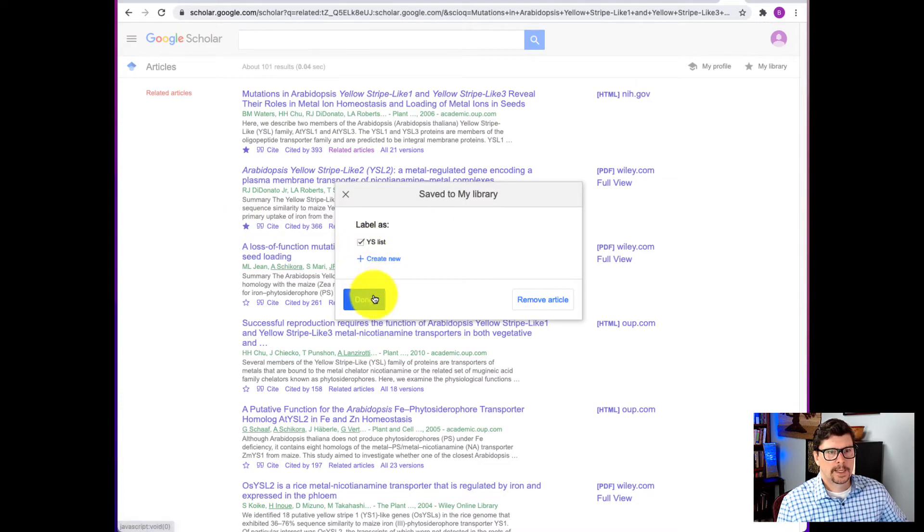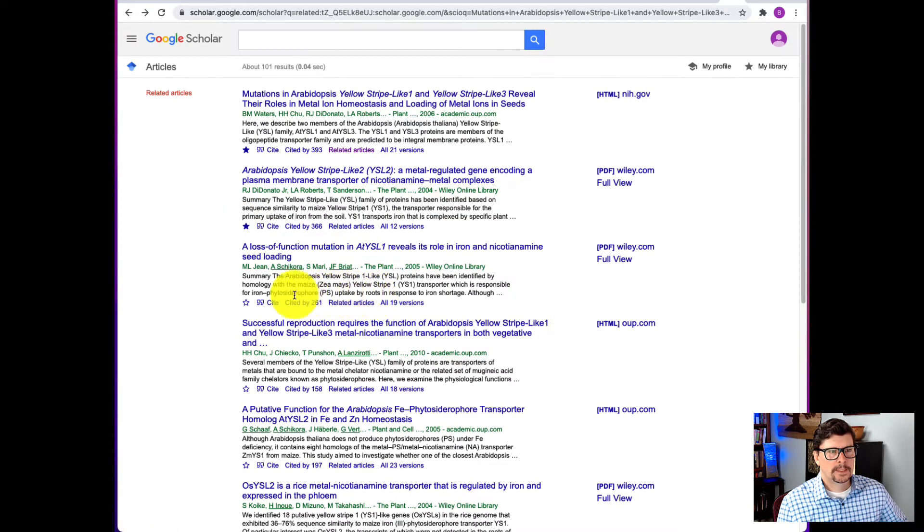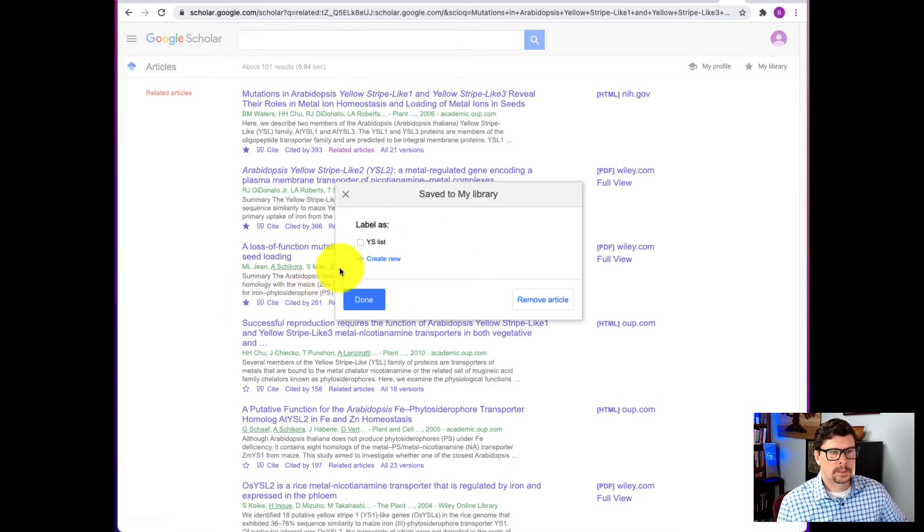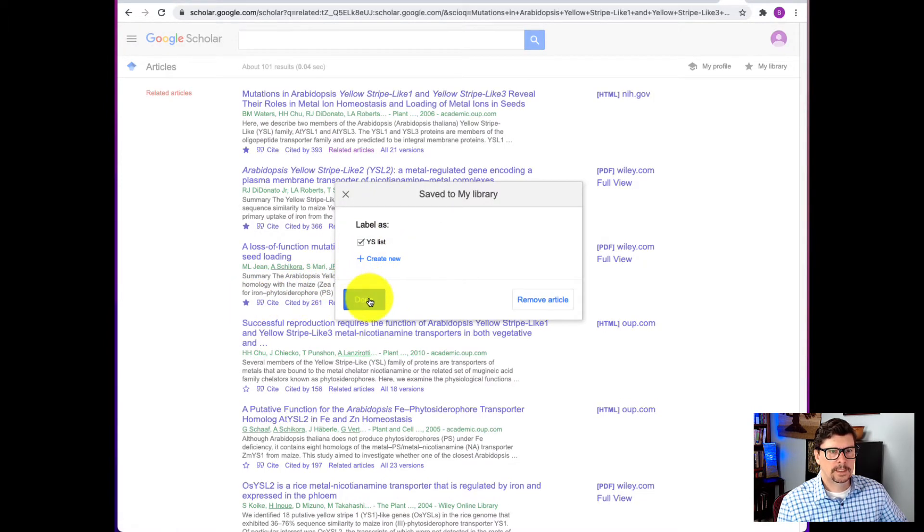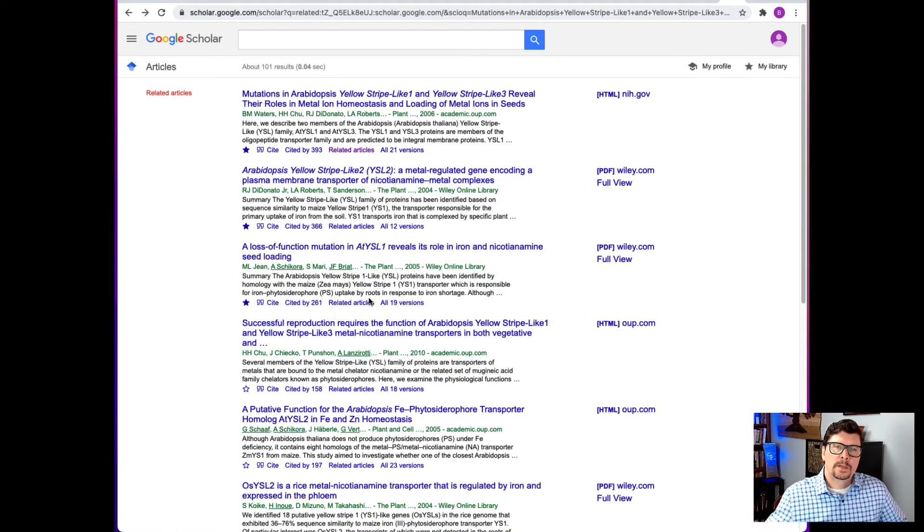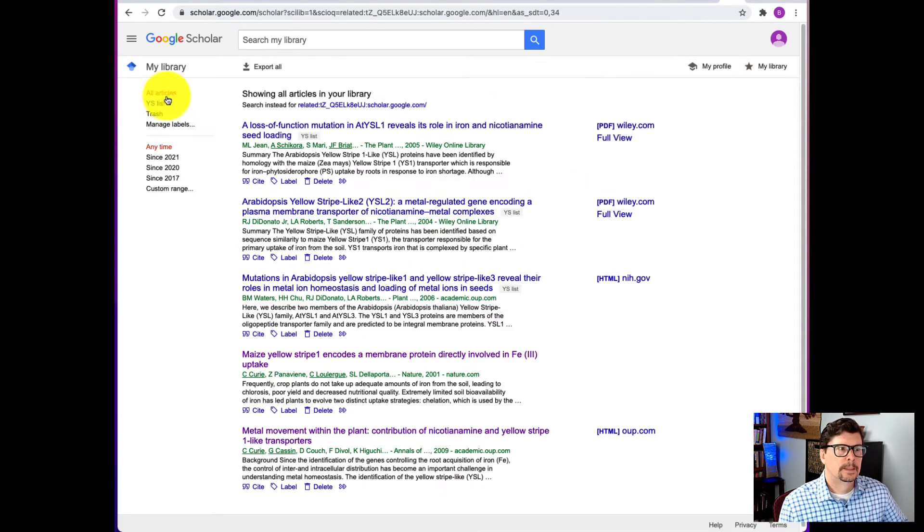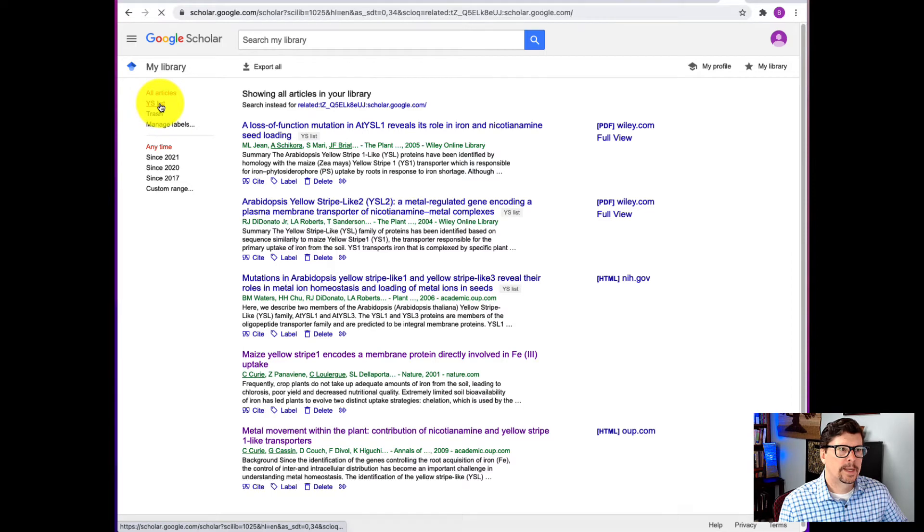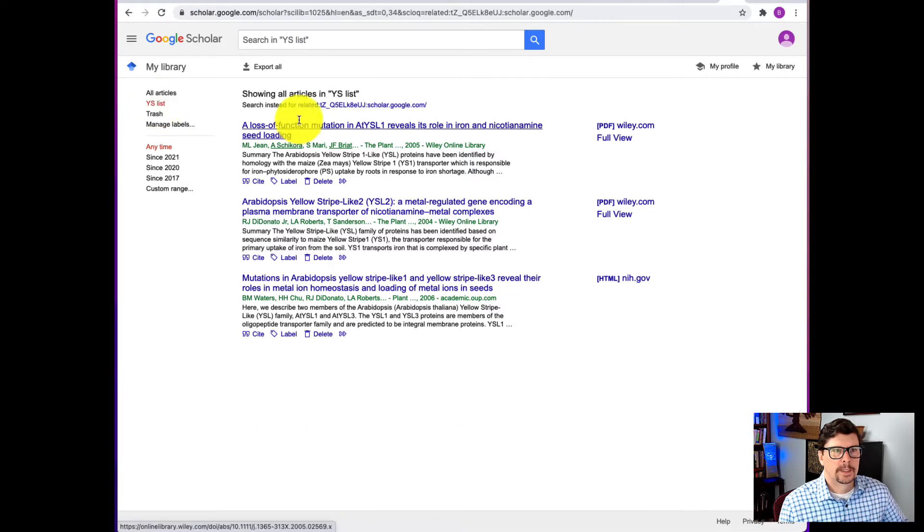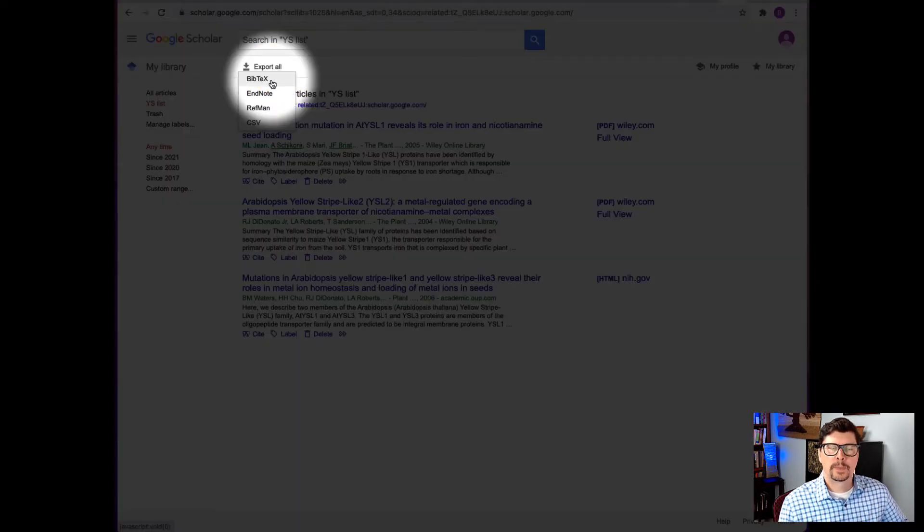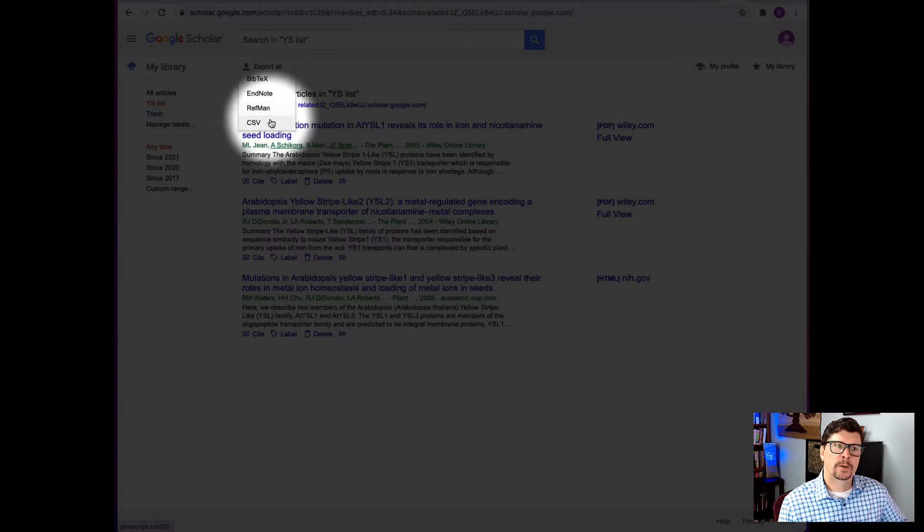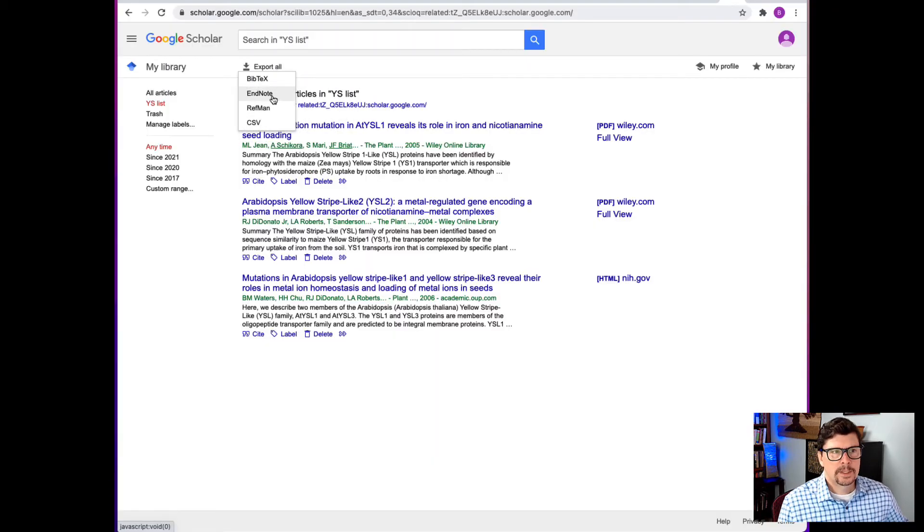So I'll add that to the list. And this one, add that to the list. And you can build that up and then go over here to my library and look at the YS list and then export all of those in a Bibtex, EndNote, RefMan or CSV format.